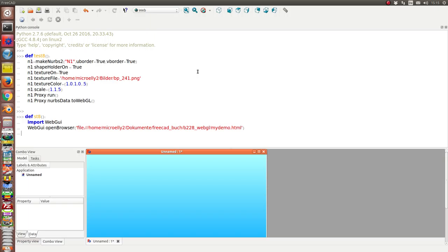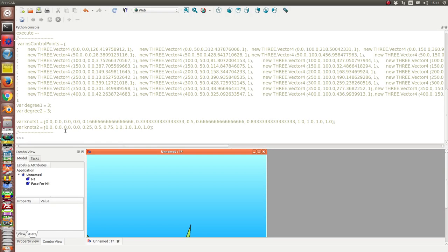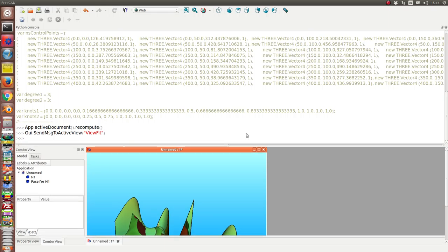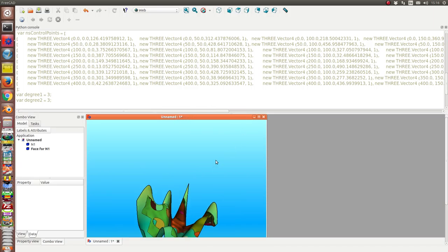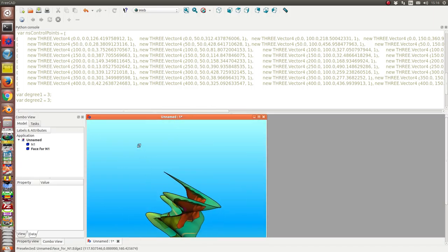First, I generate some data with test8. And we see this is a face here.